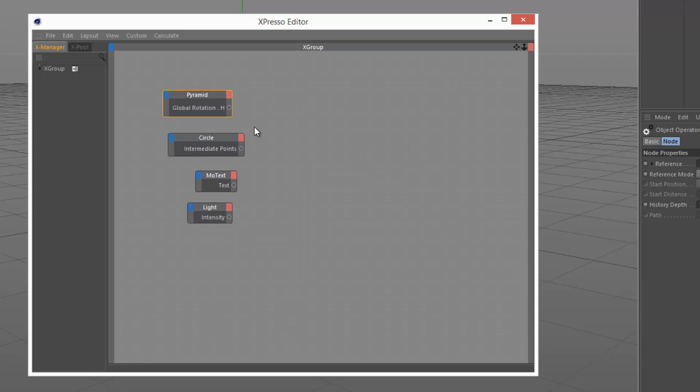Now if you want to know the data type of a certain node, you just have to hover over the output or the input. If we hover over this global rotation H, we can see at the bottom here it says real.